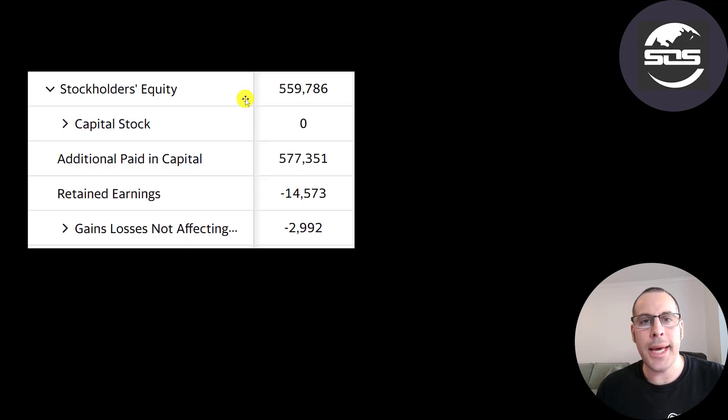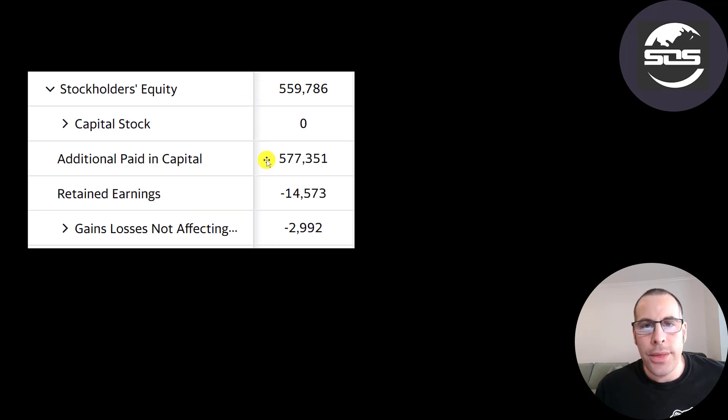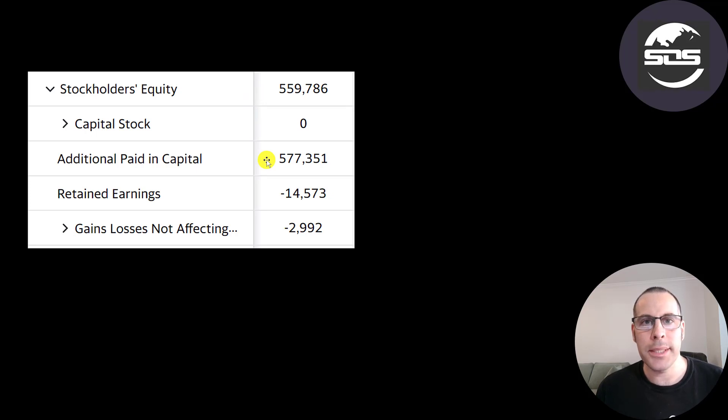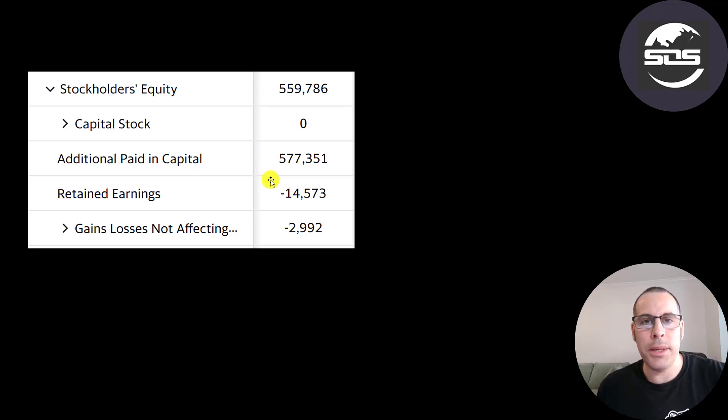This is the equity section of the balance sheet. They have $560 million of equity. They received $577 million from selling their stock and they lost $15 million from running their business.